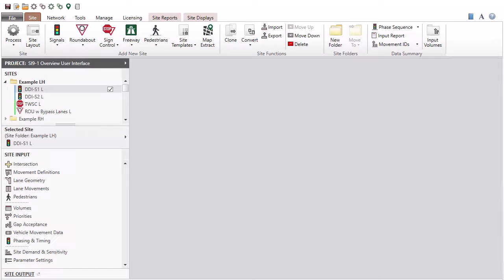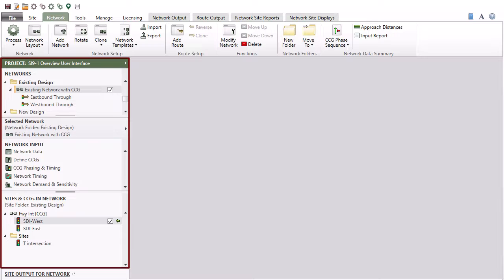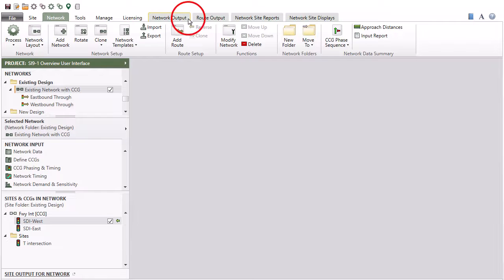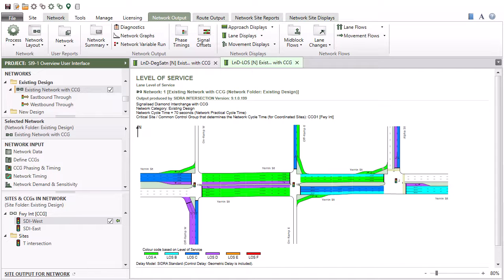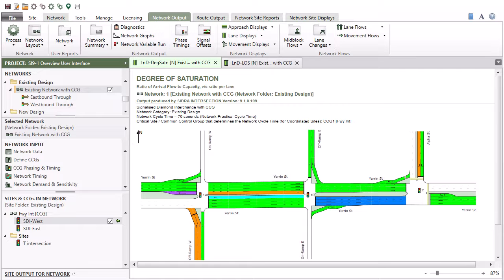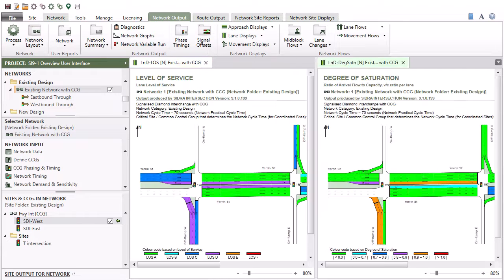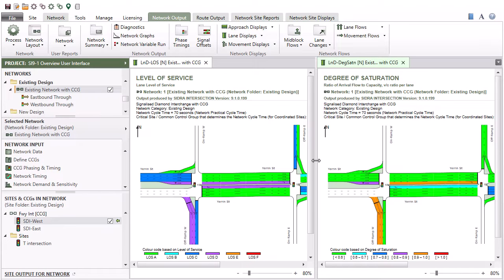The ribbon commands and contents of the project pane will change as you select the site, network, tools, manage, or licensing tab. Below the ribbon there is the project pane on the left and the display pane on the right. Output reports and displays will open in the display pane. The active display is shown with a green highlighted tab. Tabbed displays can be grouped vertically or horizontally by right-clicking the display tabs. You can resize the project pane and tabbed displays horizontally, or its sections vertically, as you wish.